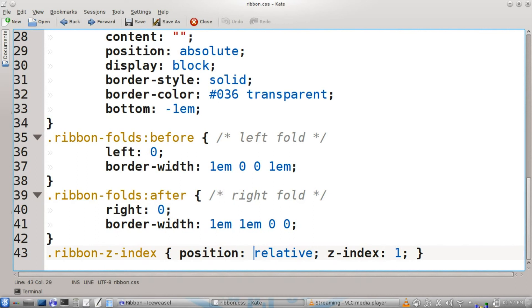The ribbon z-index position will be relative, and the z-index is going to be set to one. And that's all there is to it. I hope this was helpful. Thank you for watching.